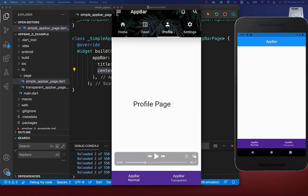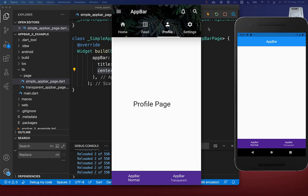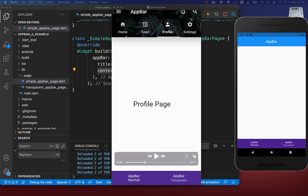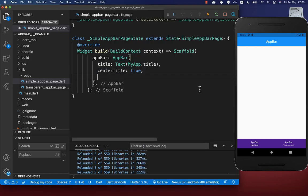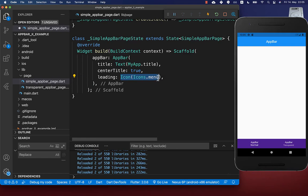At the start of our app bar we create a leading icon, and we also create multiple action icons at the end of our app bar. Let's get started by implementing our leading property and putting an icon inside.